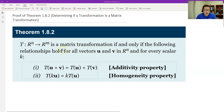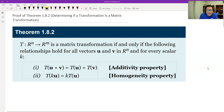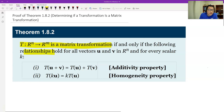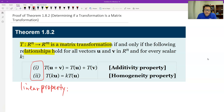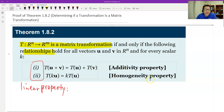The equivalent condition involves two properties that together we call the linear property. If we combine additivity and homogeneity, we call it the linear property. So let me combine these two into one formula.